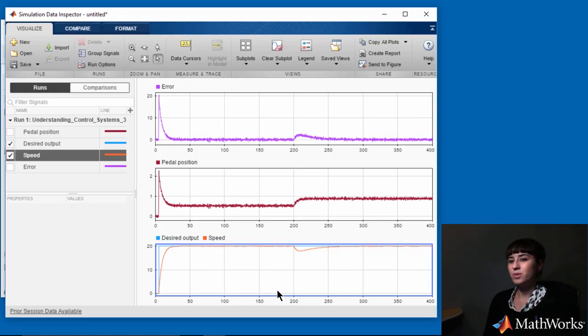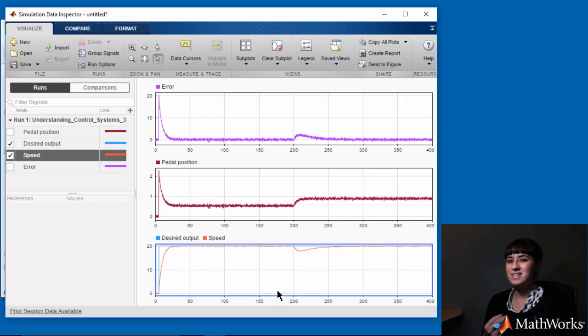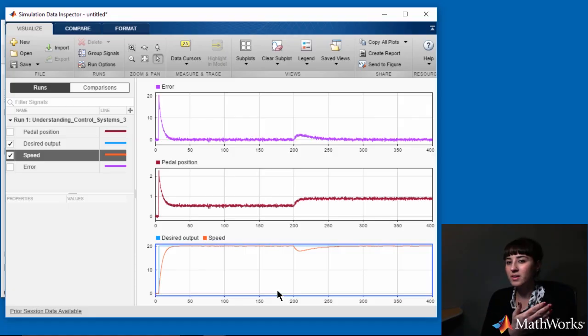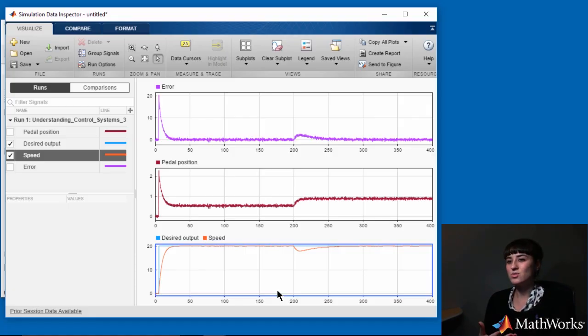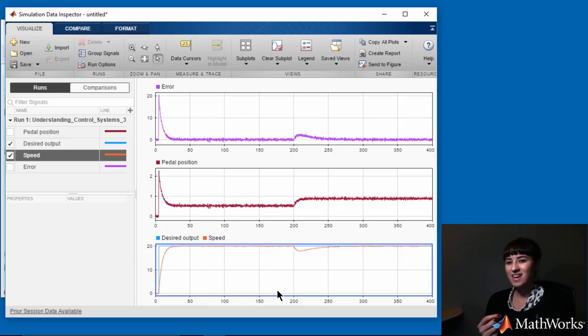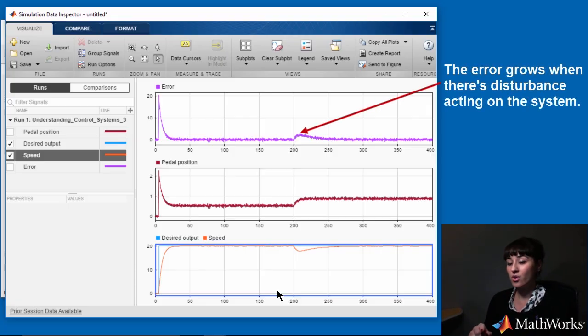The reason that open-loop control can't compensate for the disturbance is that it only provides a static input to the actuator. But in the presence of a disturbance, like if we're going uphill, we need to press down further on the gas pedal. This means we need to change the input to the actuator dynamically instead of keeping it constant.